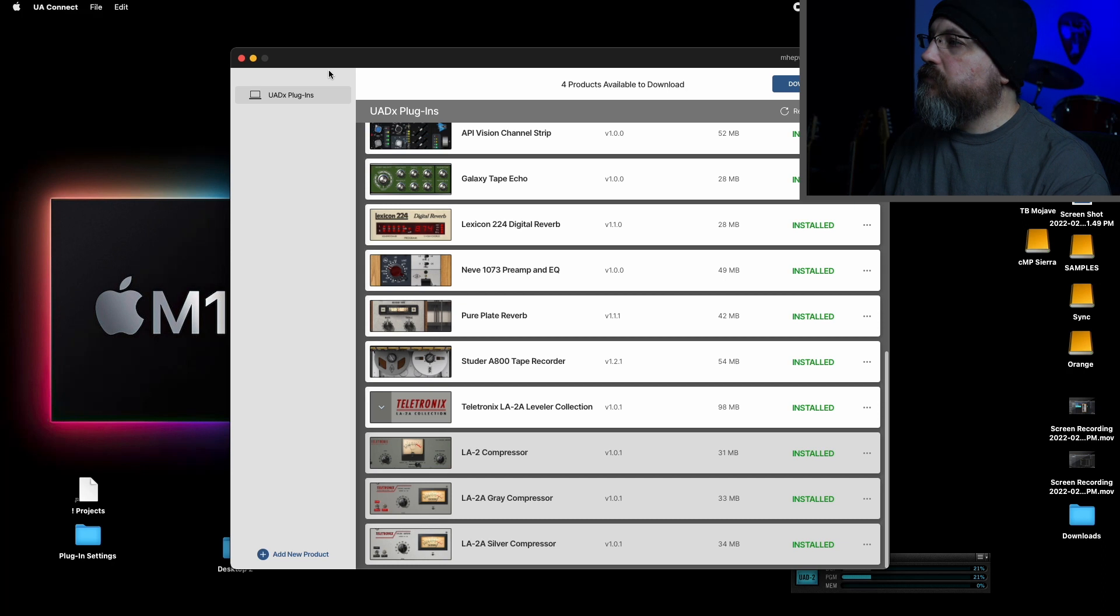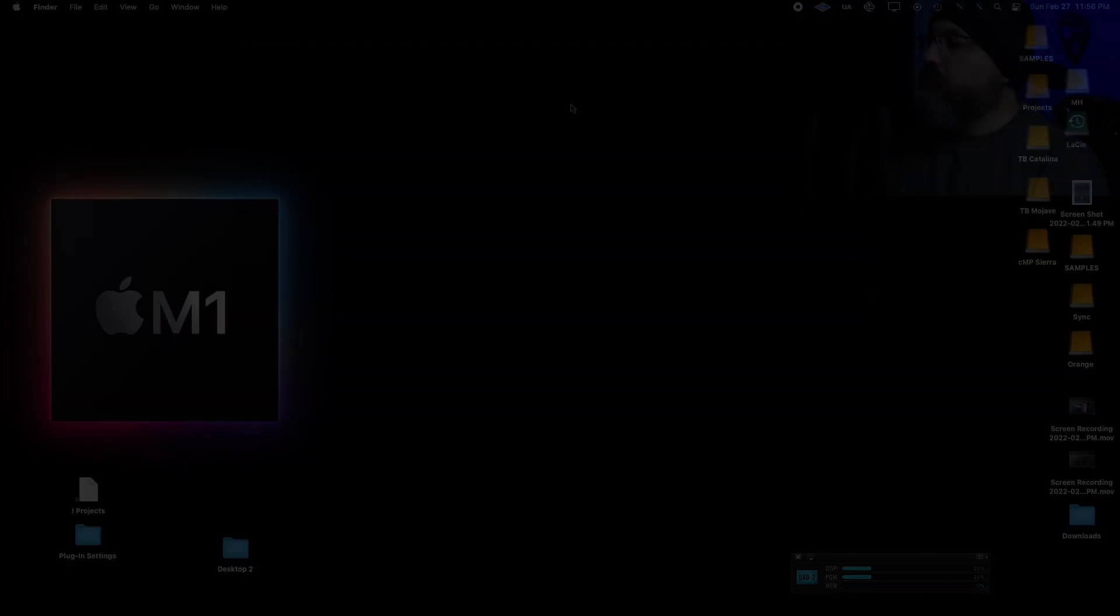Now, one of the questions that everybody's going to have is, are these M1 native? And I'm going to launch Studio One and also Activity Monitor, and let's take a look.